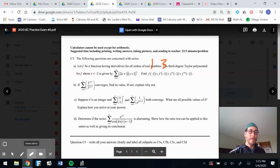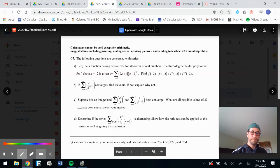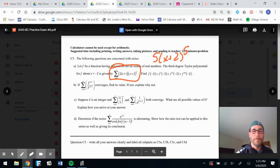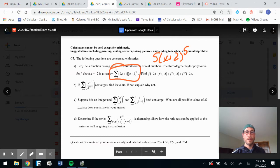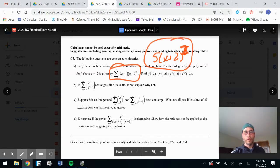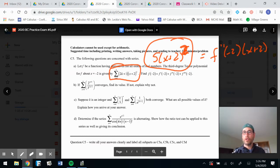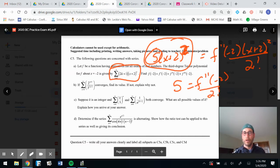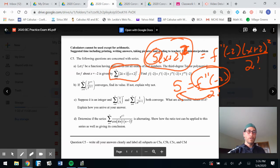I'll do one more. If I put a two in for k, I get 5(x+2) squared. Remember for a Taylor polynomial, that equals f double prime of negative two times (x+2) squared, but remember it's over two factorial. So five is associated with f double prime of negative two over two factorial.